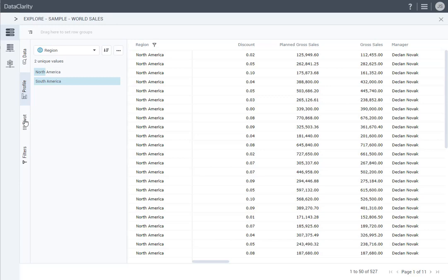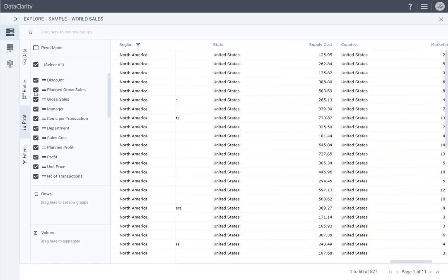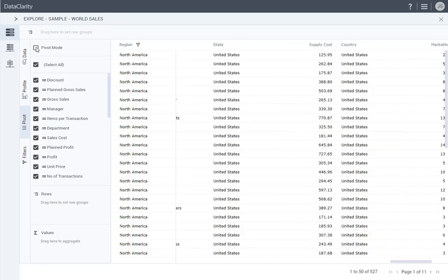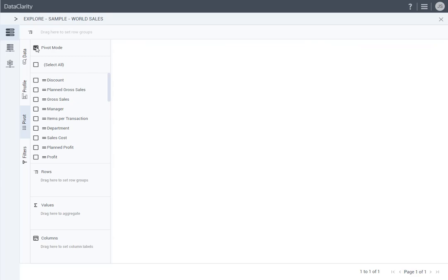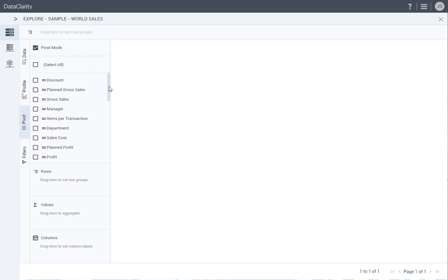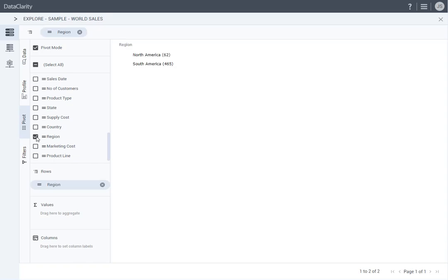Click the Pivot tab, then click the Pivot Mode checkbox to group data by the columns you choose. To start summarizing data, I will select the checkboxes in the following order: Region, Country, and Product Line.